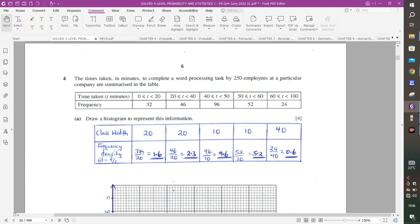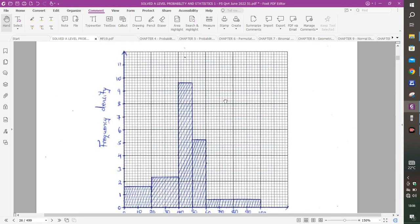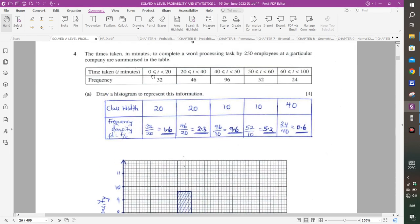Frequency density equals frequency divided by class width. So: 32/20 = 1.6; 46/20 = 2.3; 96/10 = 9.6; 52/10 = 5.2; 24/40 = 0.6. The intervals are already continuous (less than or equal to notation), so no 0.5 adjustment is needed. Use a uniform scale on the axes.